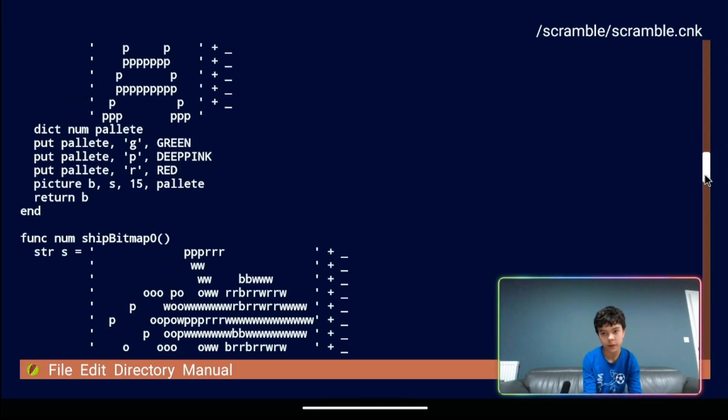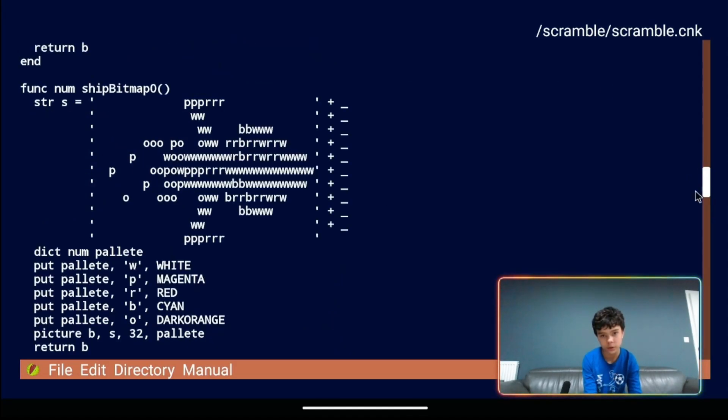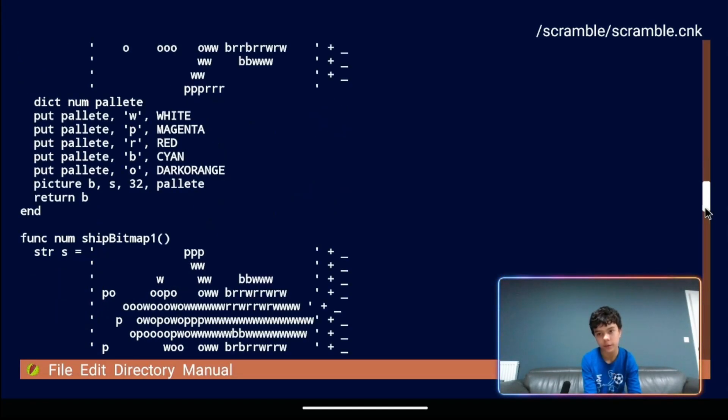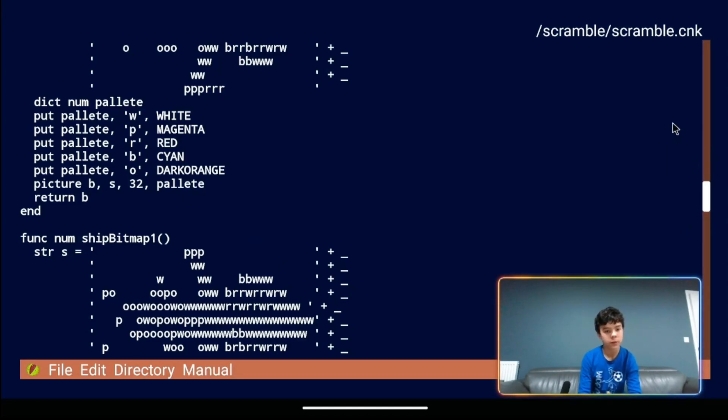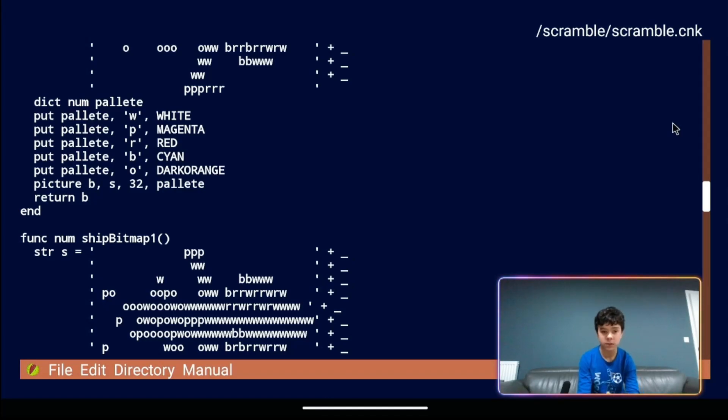So if we go down here you can see our ship. Our first one is just here. And then we have three more underneath it over here and two more below that. So each bitmap has its own function. What we need to do is call each function and store the bitmap number in an array.